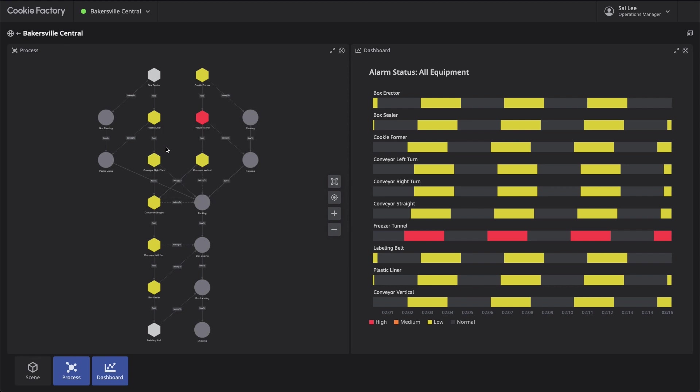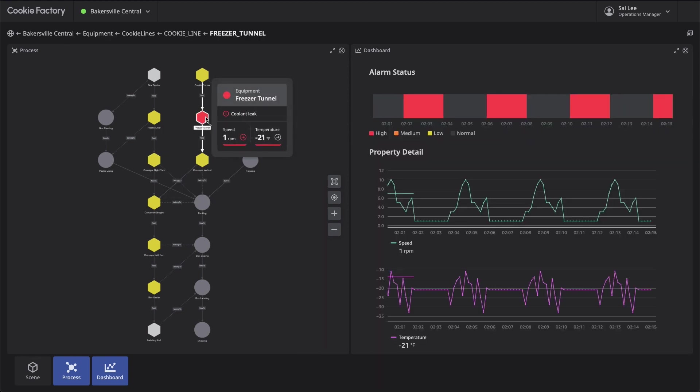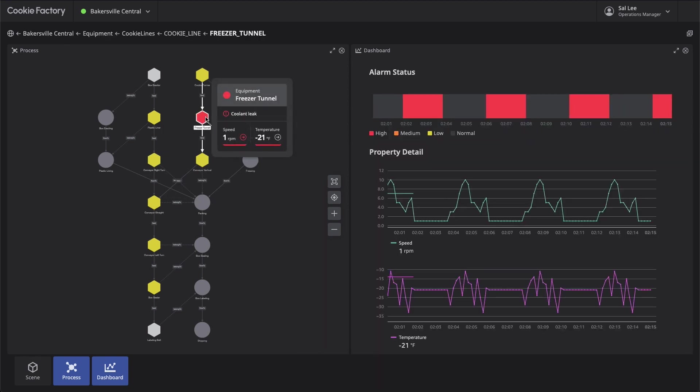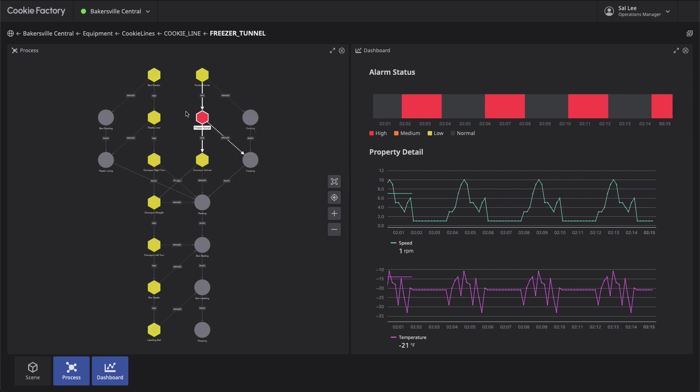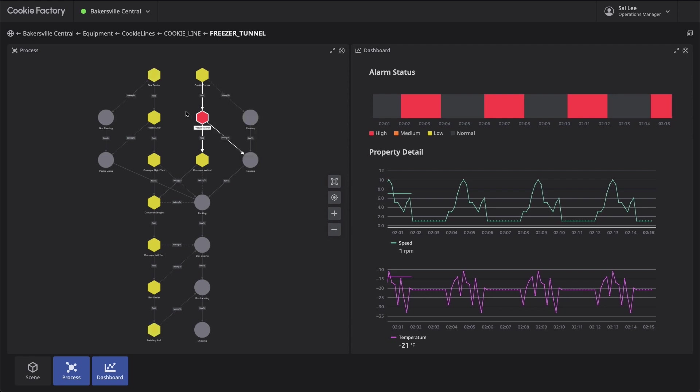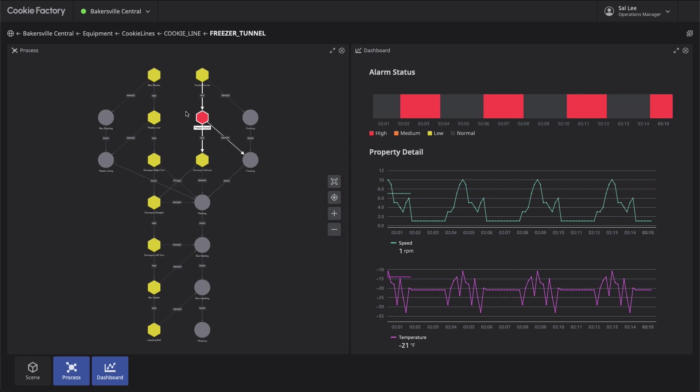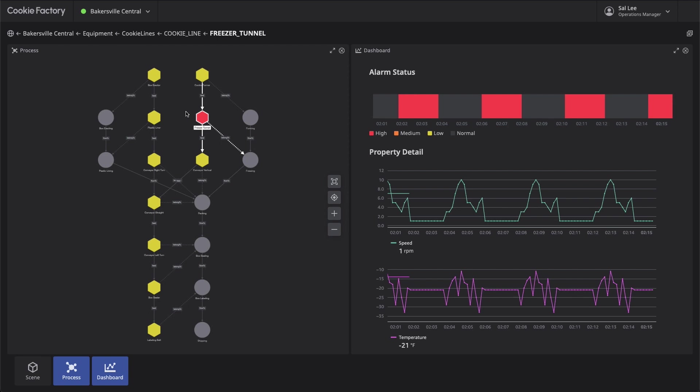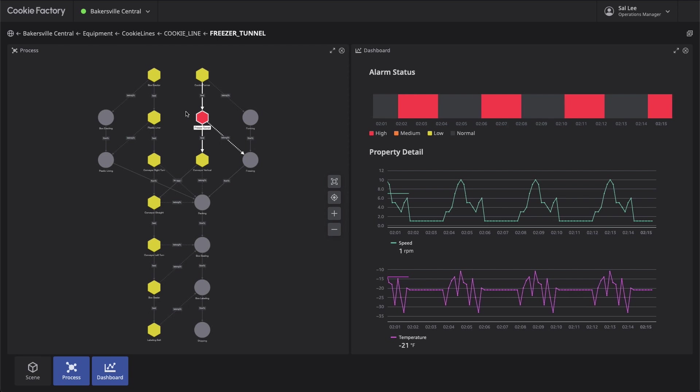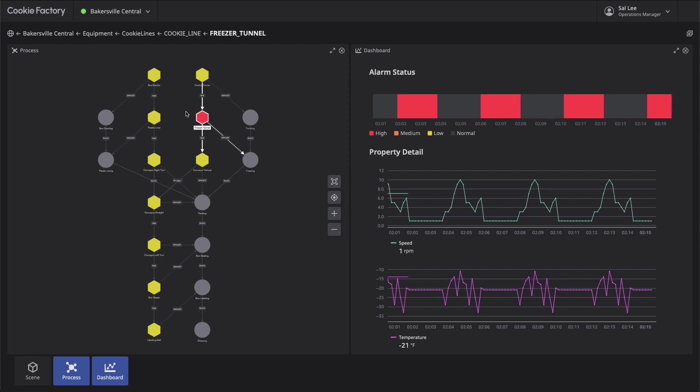We select Freezer Tunnel, which is one of the pieces of equipment in a more severe alarm state. The dashboard panel updates to display data visualizations for the selected equipment's alarm history and time series data for its individual components. We can observe a correlation between the alarm event and sudden changes in the time series data for the two components.